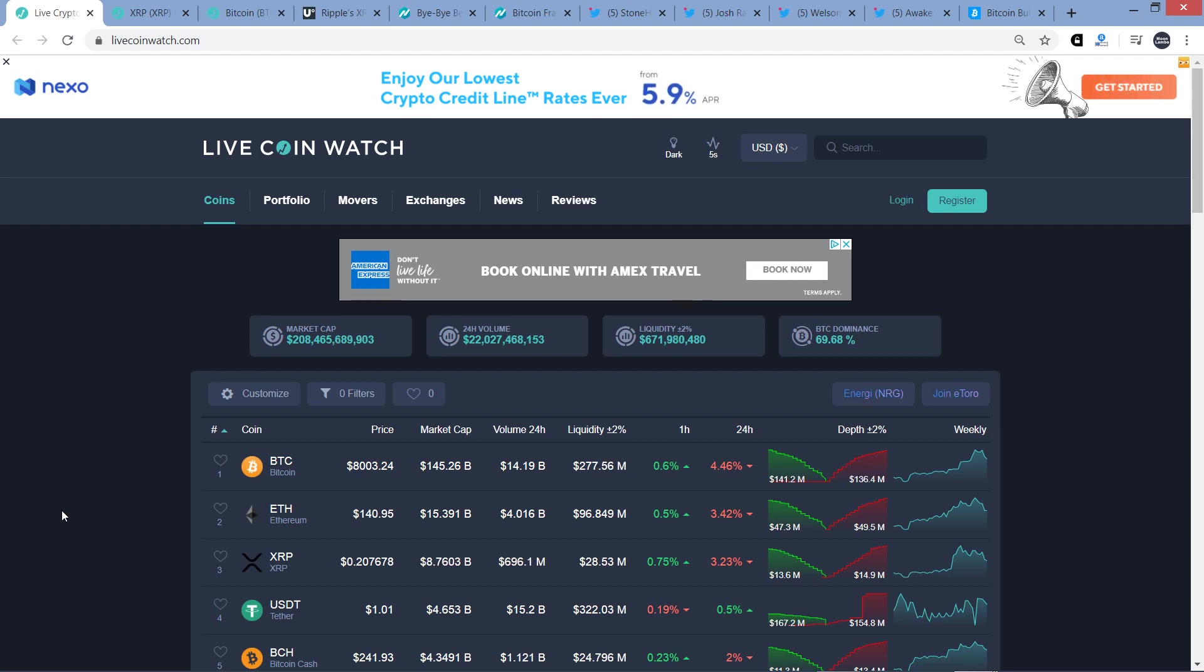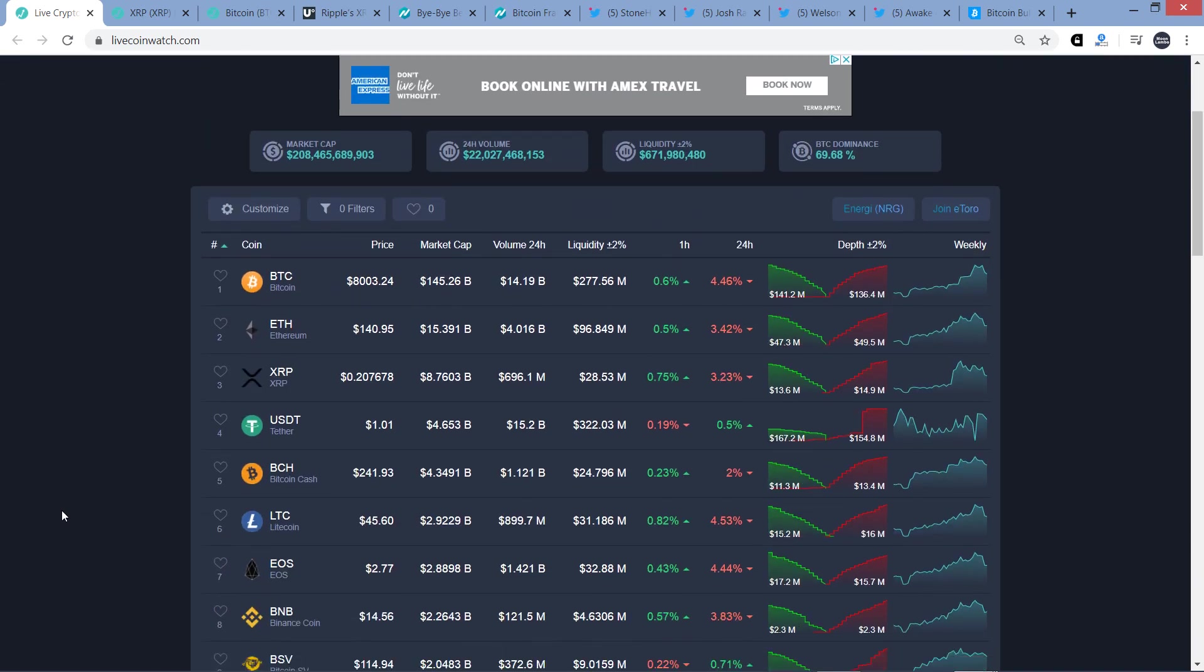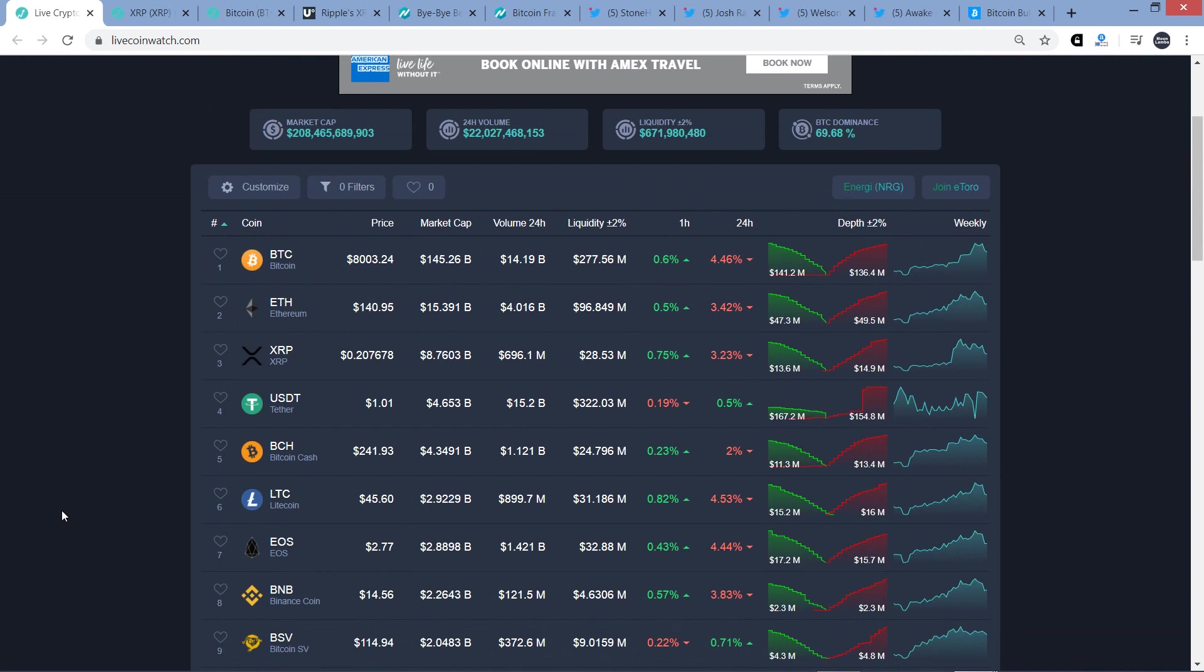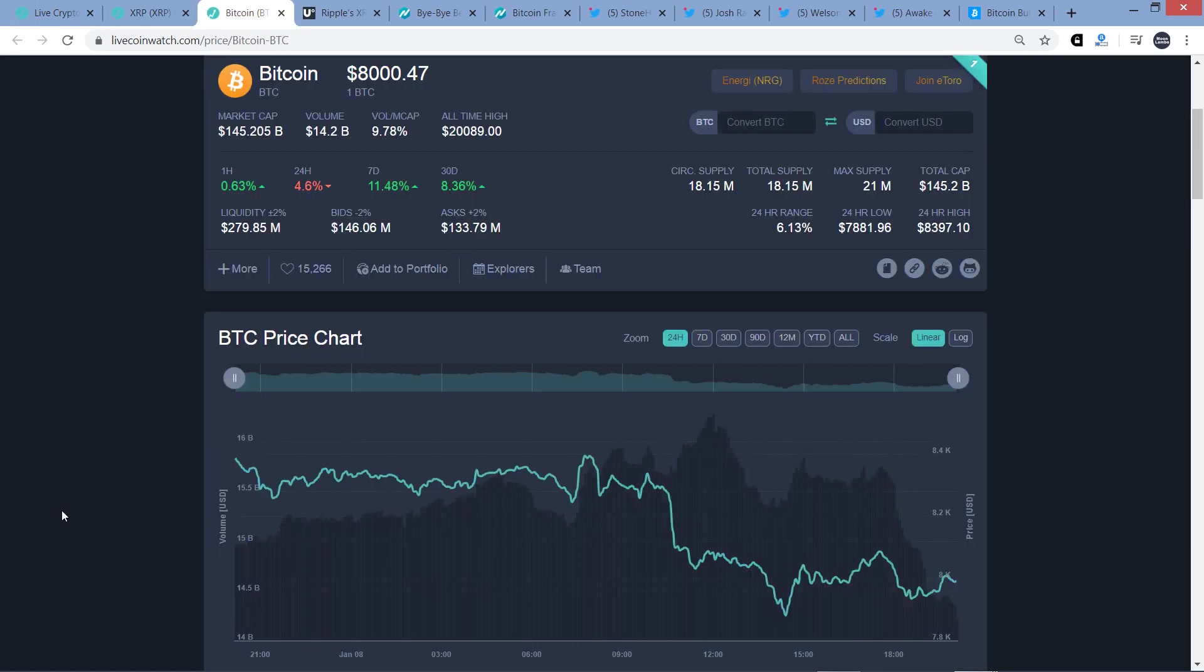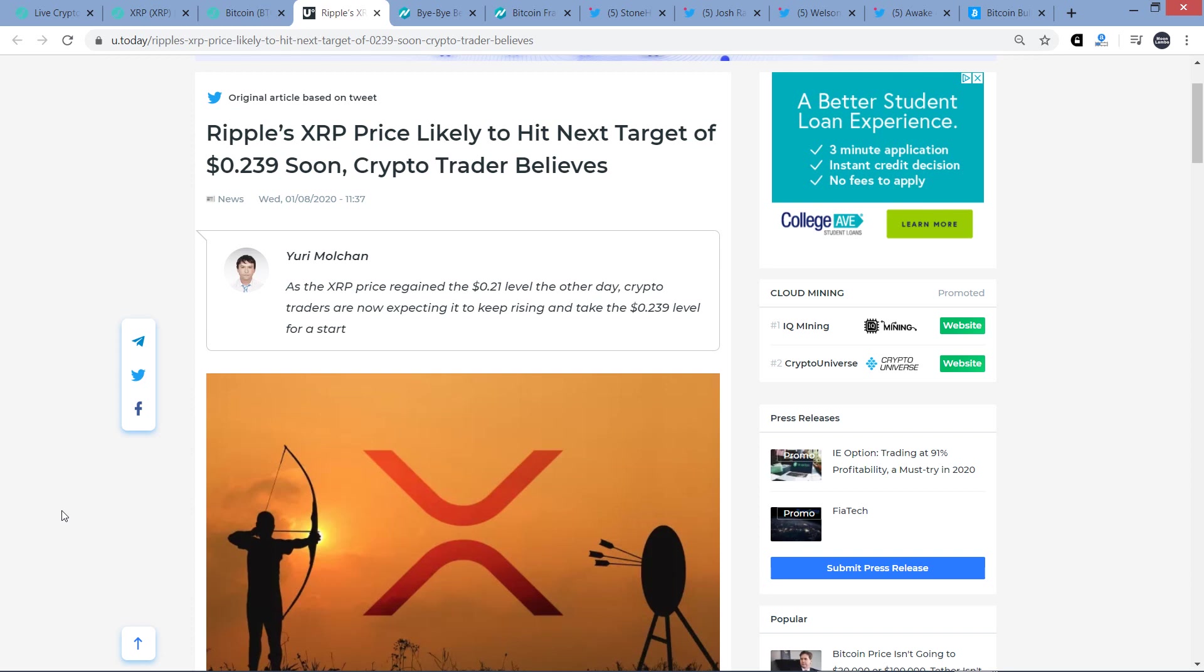So let's go ahead and get the latest update here. The crypto market cap's sitting at $208 billion. Bitcoin's just a hair over $8,000 at $8,003. And XRP's at $0.207. So kind of negative price action a little bit over the last 24 hours on the whole, but nothing terrible.